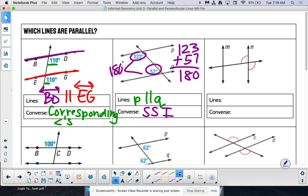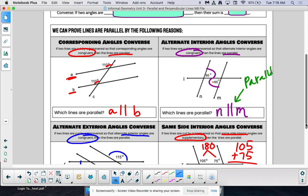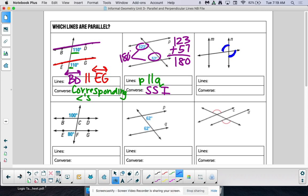Our next one: these arc marks tell us that angles are congruent to each other. Are they in a special spot? They are vertical angles, but if we go back to our last page — do we have a converse for vertical angles? Do vertical angles prove lines parallel? No, I'm not seeing vertical angles anywhere in our options. So vertical angles do not prove lines parallel. You're going to say 'none' — there are no lines that are parallel.